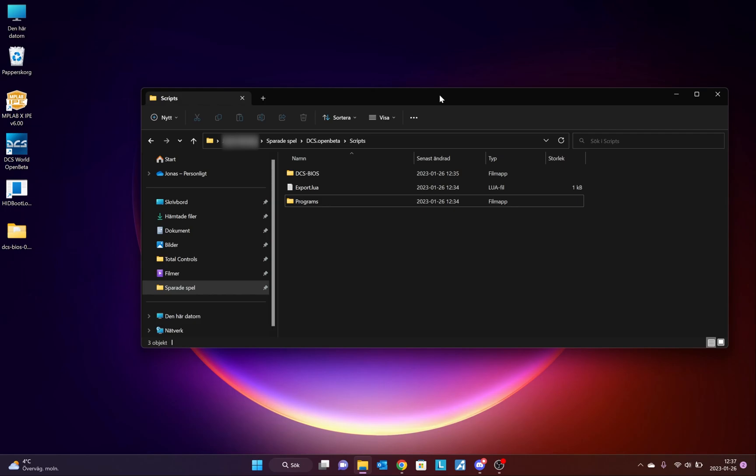I will also need this folder called programs and drag and drop it into the same folder as well. Note, this folder cannot be in the DCS BIOS folder, it needs to be under the Scripts folder. Now, we can start writing our code, but before we do that, we need the Arduino IDE.